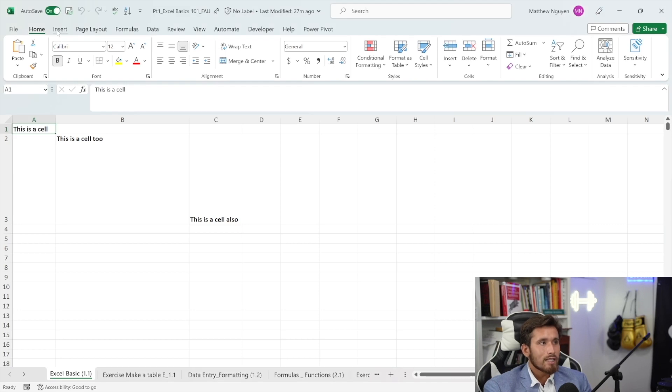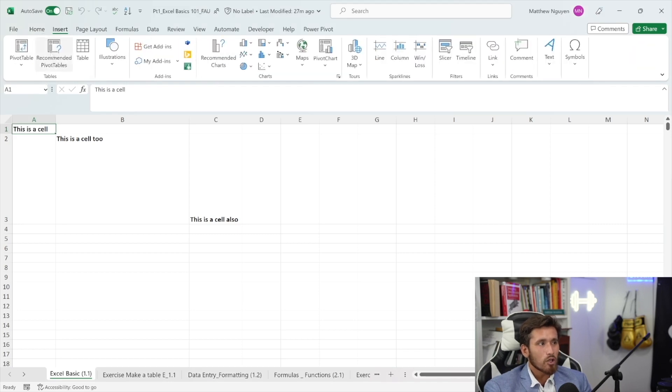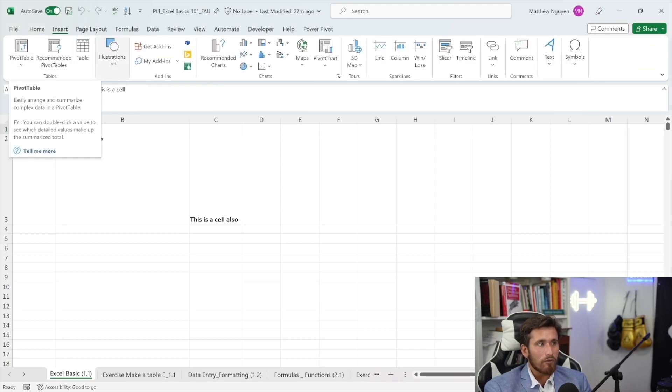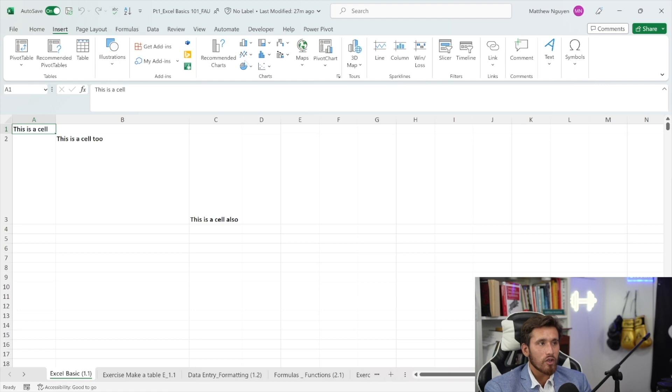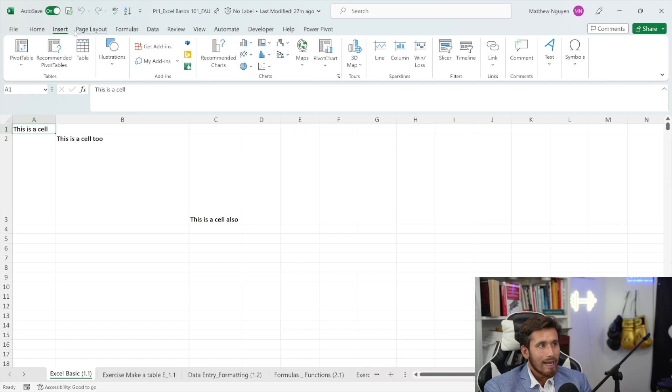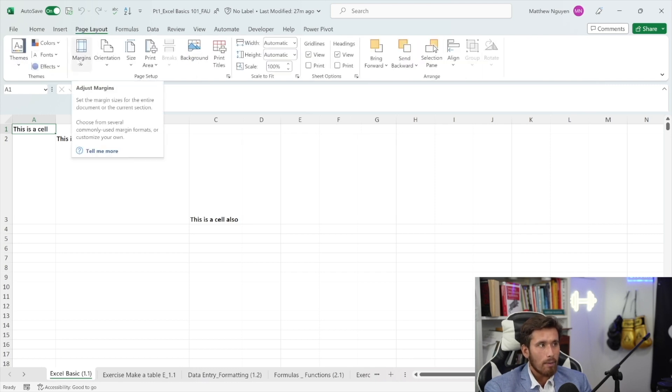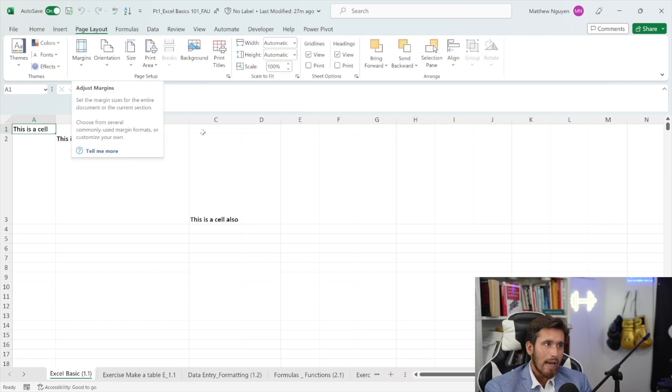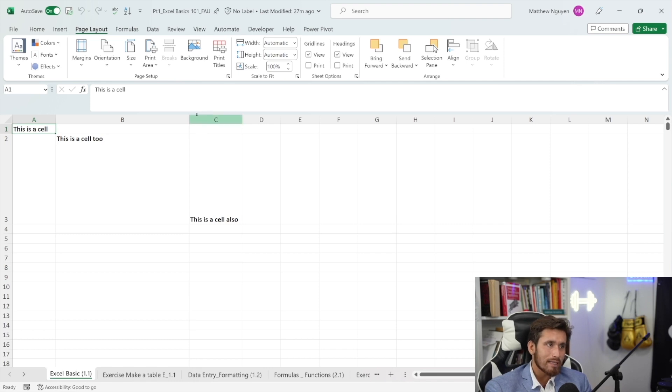So let's go to the insert tab where we're able to insert some different types of data visualization tools alongside pivot tables, slicers, or comments for our workbook. Next, we have the page layout tab. This allows us to customize how our page will look if we decide to print the Excel sheet.